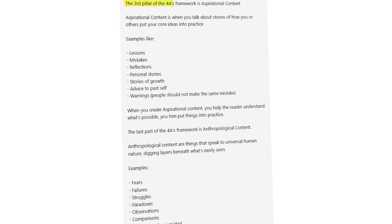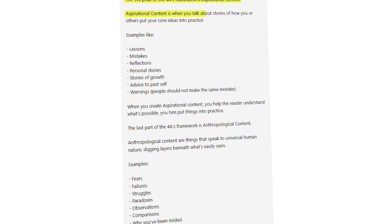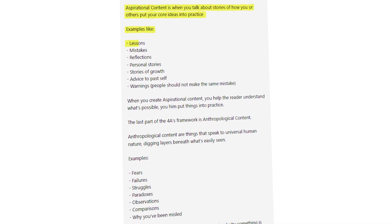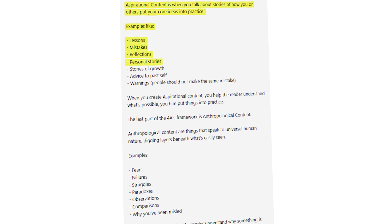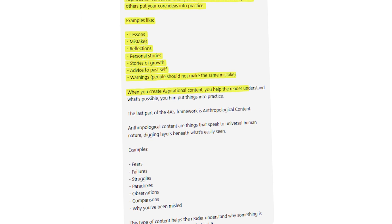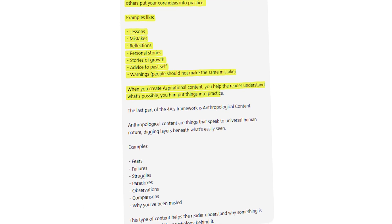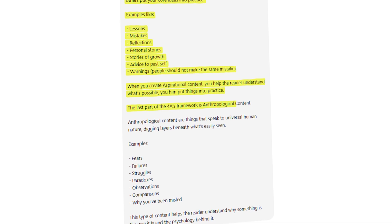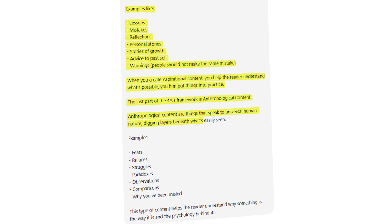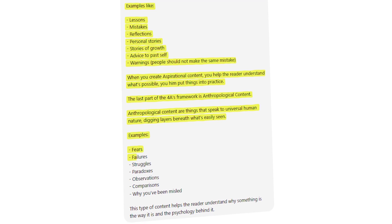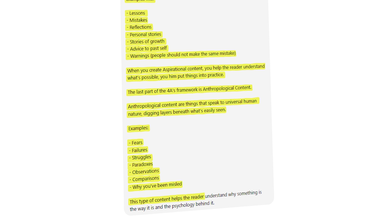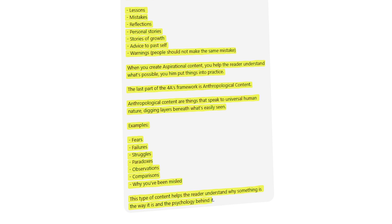Continue the prompt: 'The third pillar is aspirational content — stories of how you or others put your core ideas into practice. Examples include lessons, mistakes, reflections, personal stories, stories of growth, advice to past self, and warnings. It helps the reader understand what's possible. The fourth part is anthropological content — things that speak to universal human nature, digging beneath what's easily seen. Examples are fears, failures, struggles, paradoxes, observations, comparisons, and why you have been misled. This helps the reader understand the psychology behind why something is the way it is.'